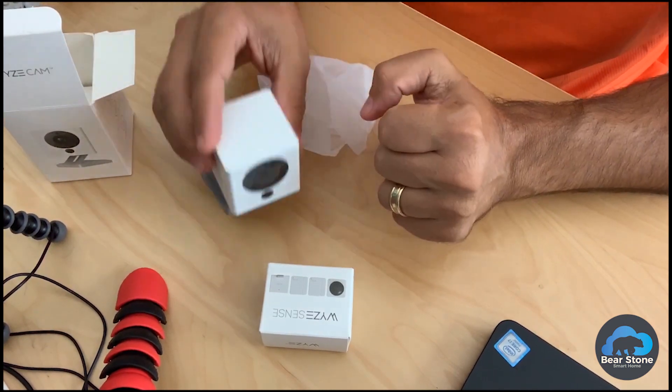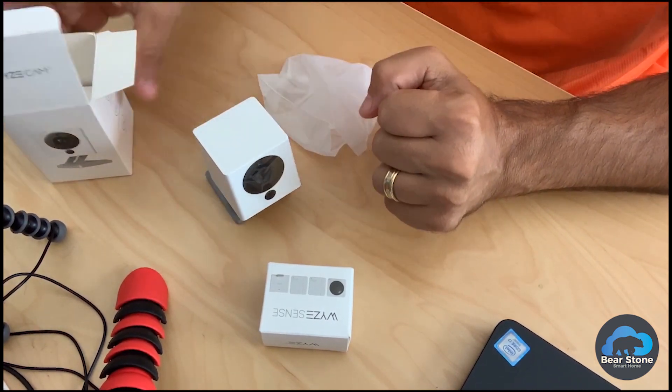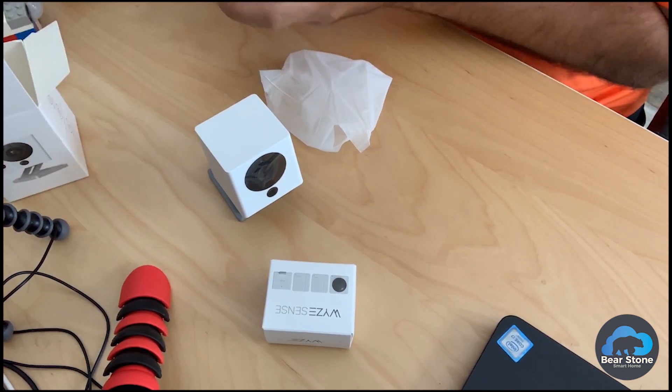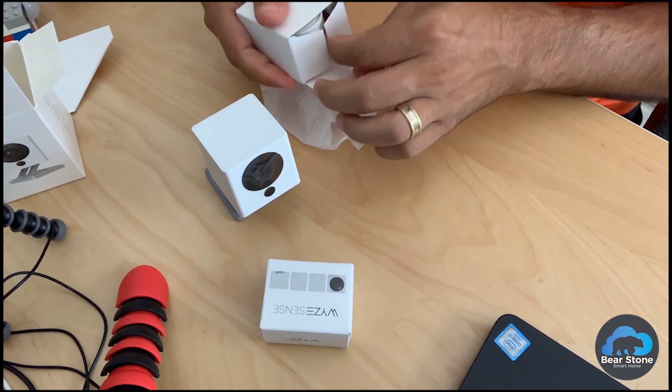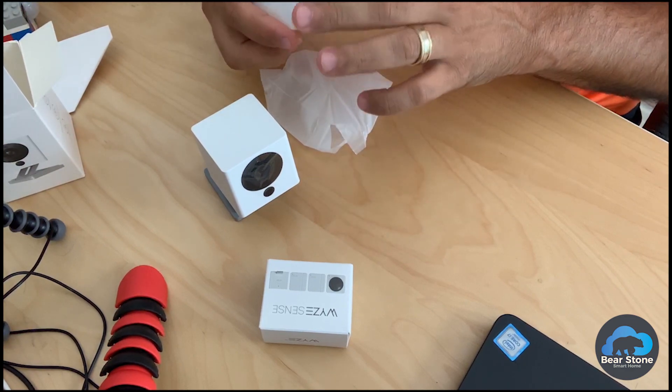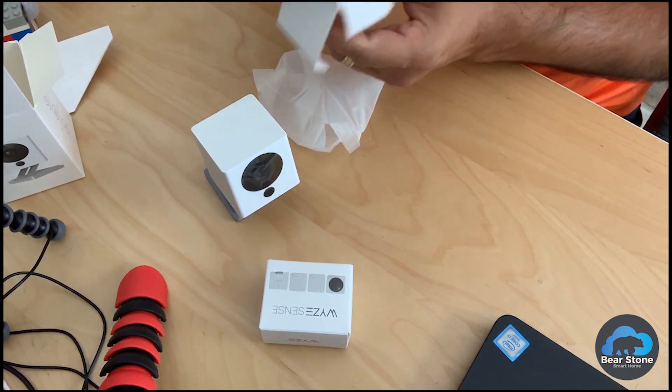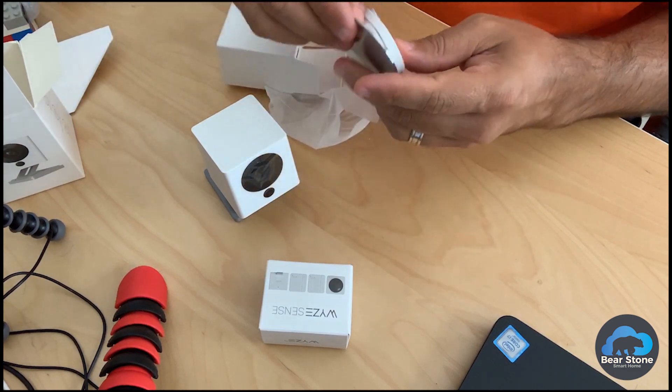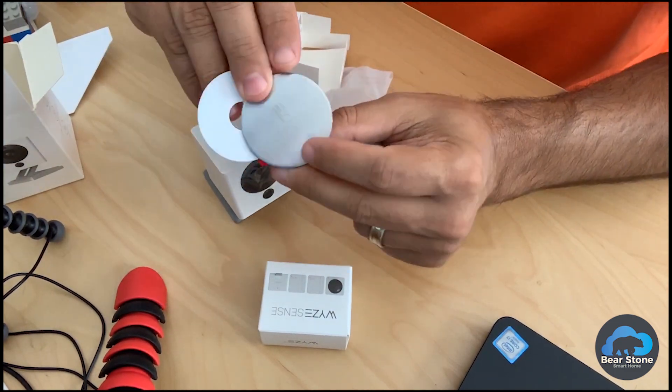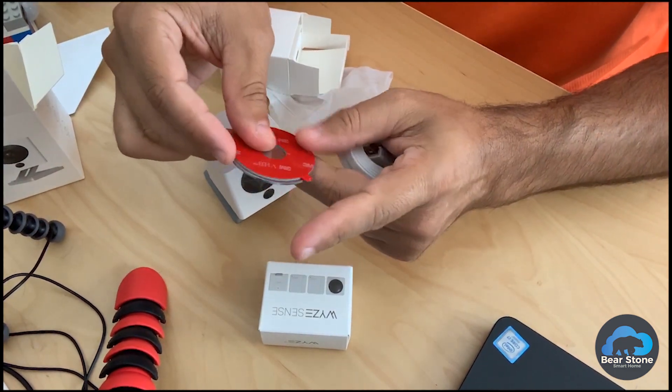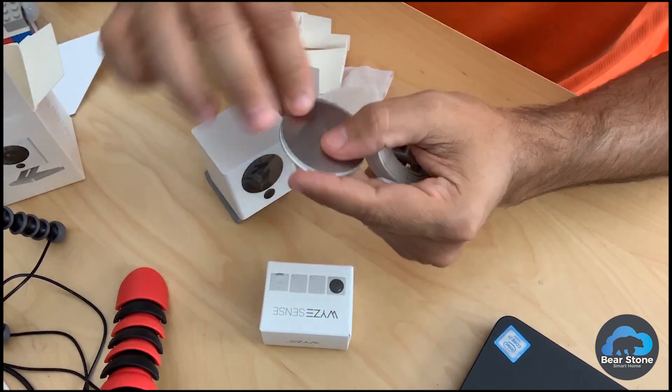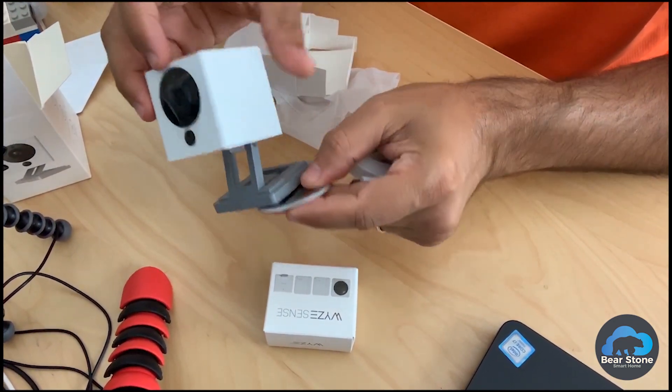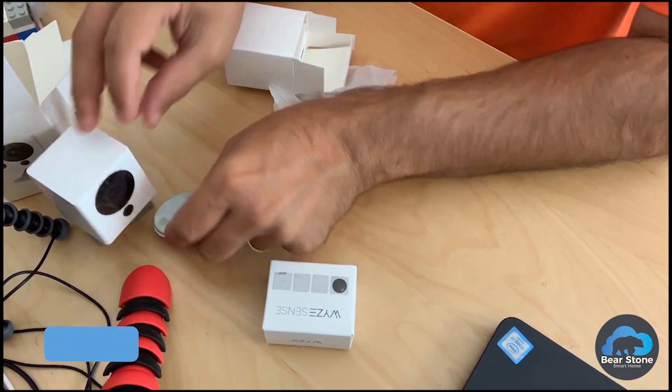This is a magnet, so we can attach this to anything. It comes with a 5-volt charger, just your standard square chargers. You've seen this, so here's our cable. Here's a metal disc. You can use the 3M tape, put the metal disc, attach it somewhere and then attach the camera right to it. So it allows you to position it wherever you want.